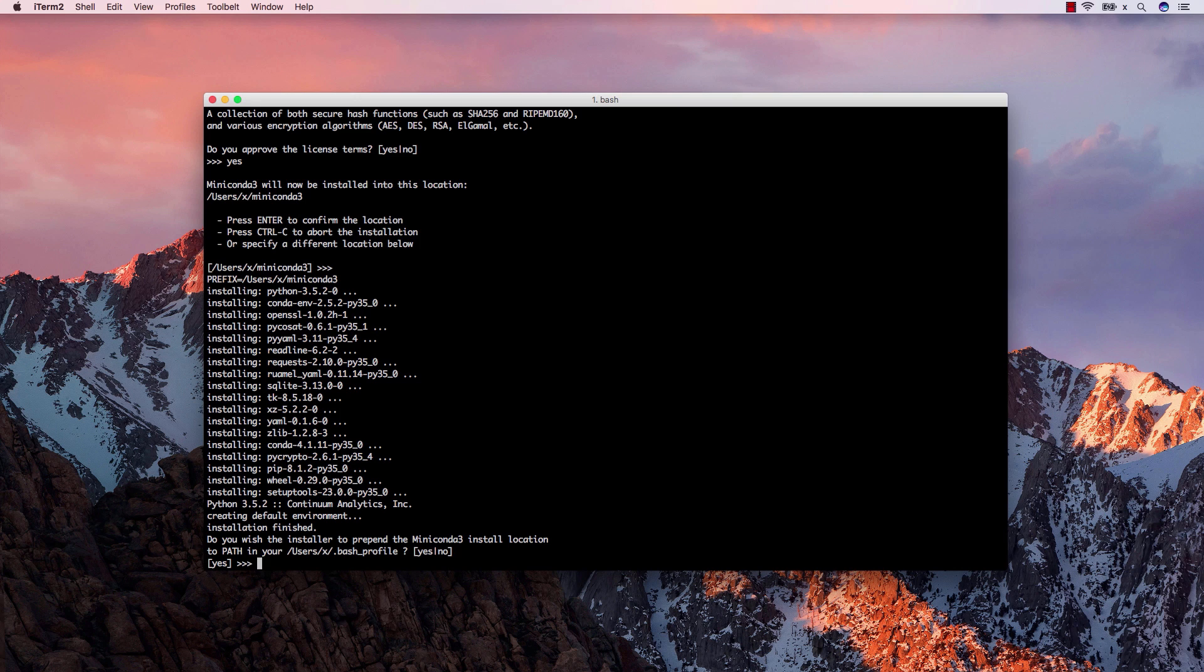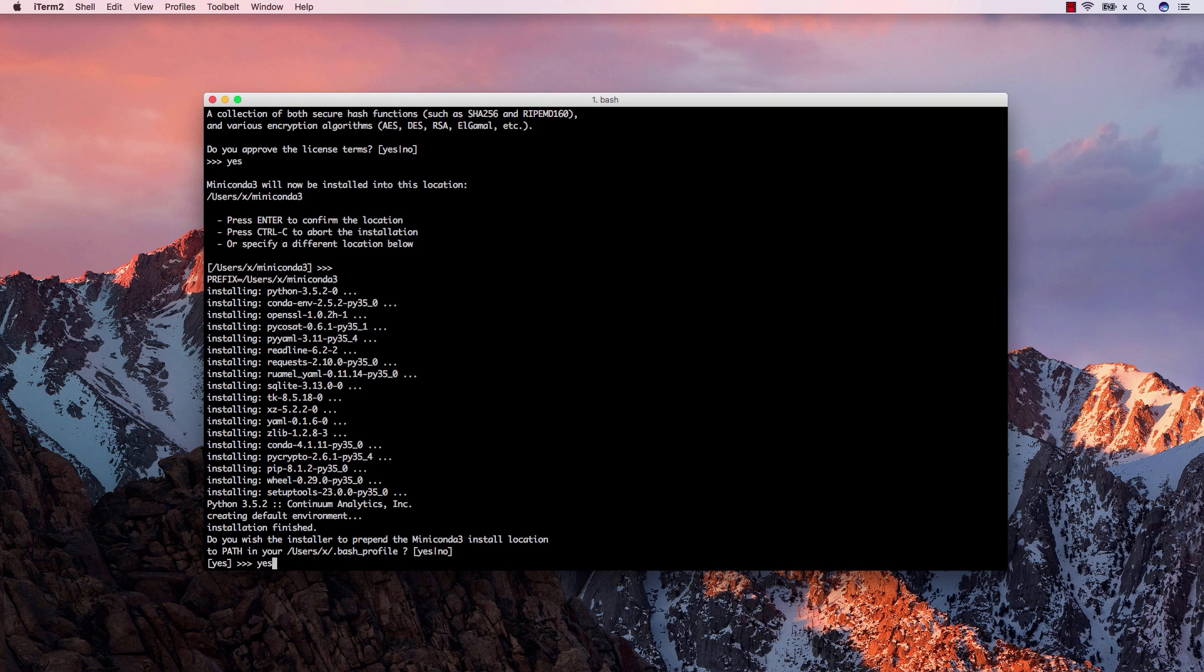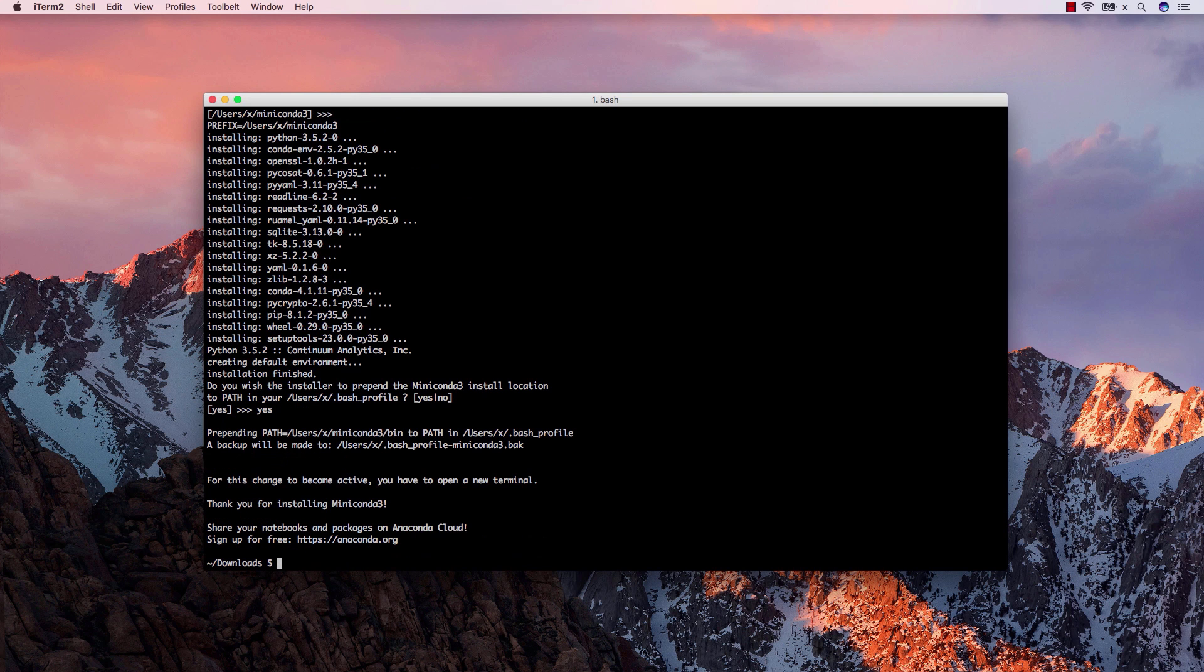At this point, we can choose if we want to add Miniconda to our path. I will choose Yes. Close and reopen your terminal in order for the settings to take effect.